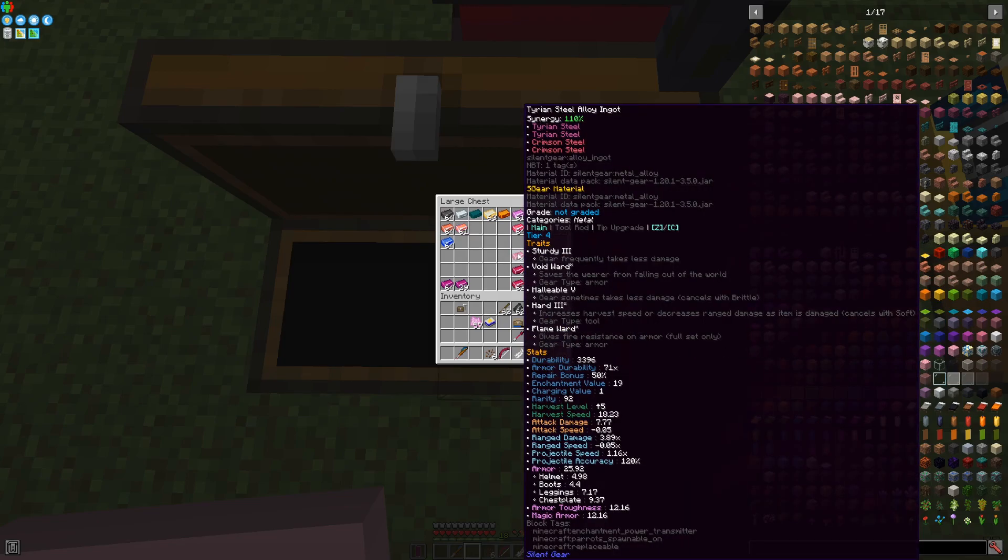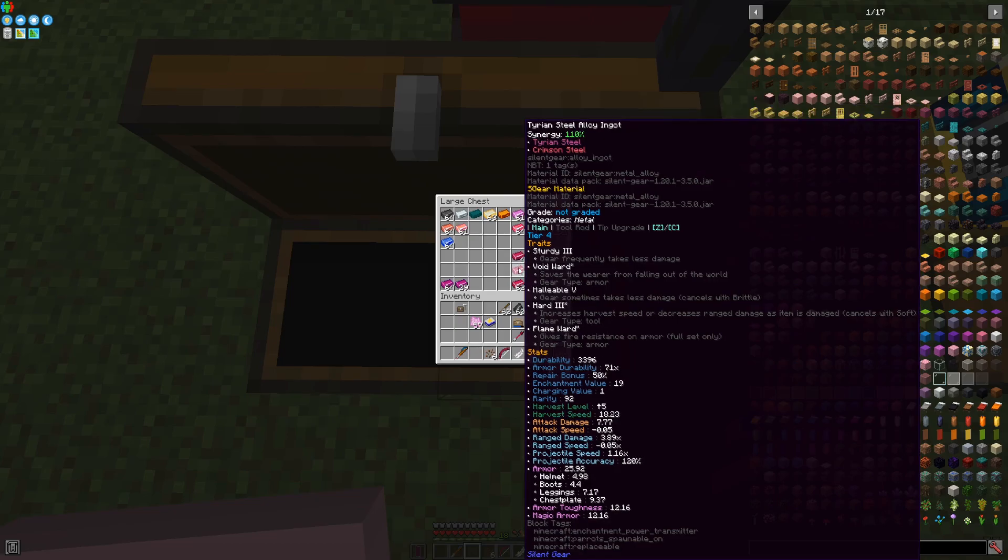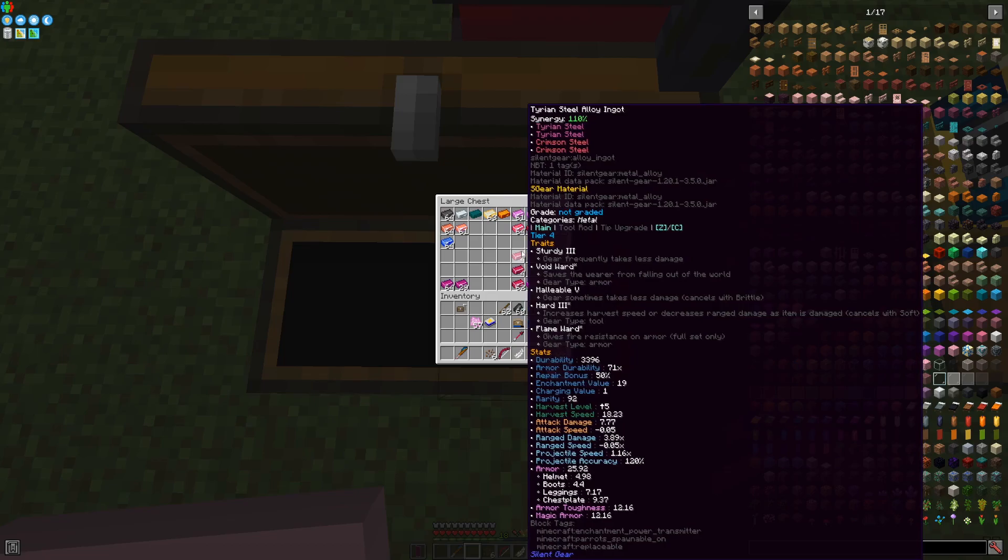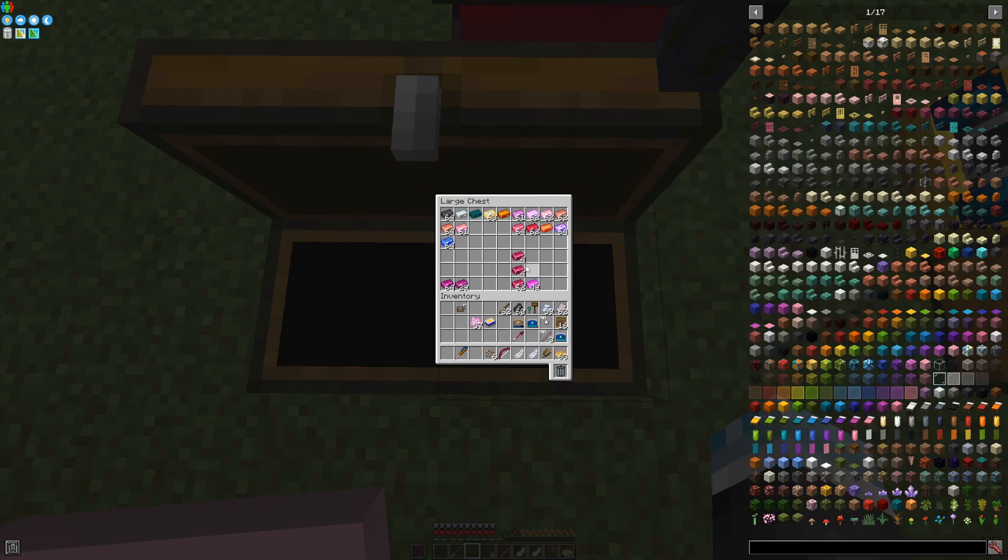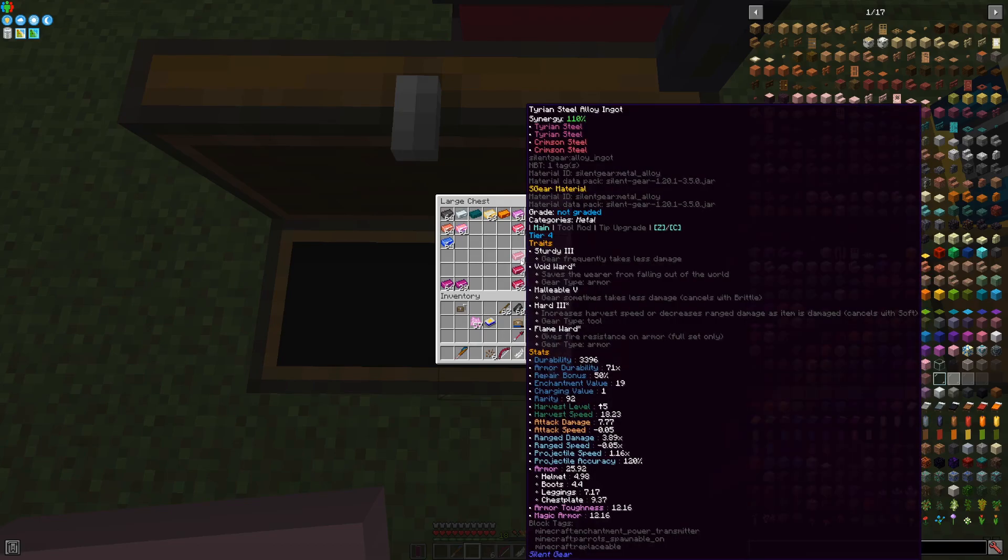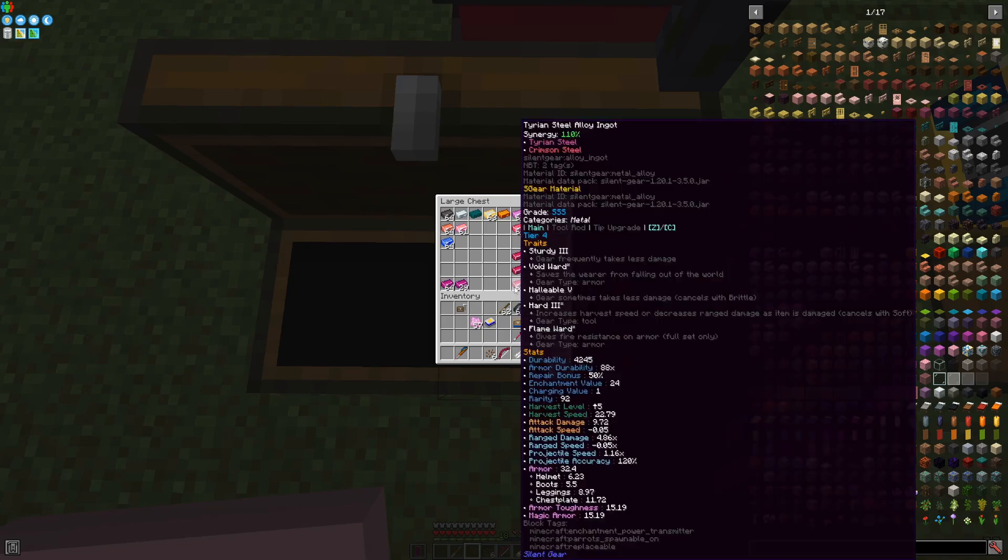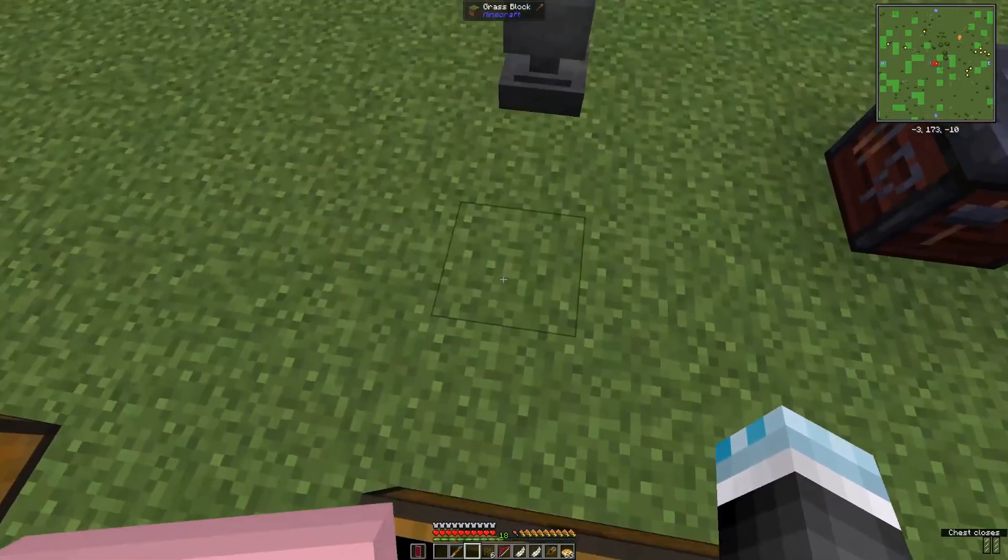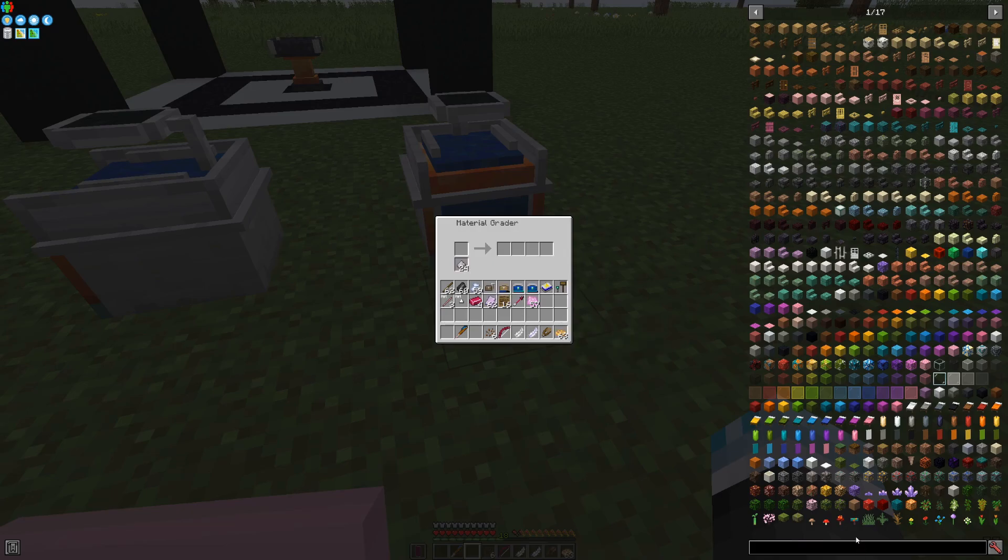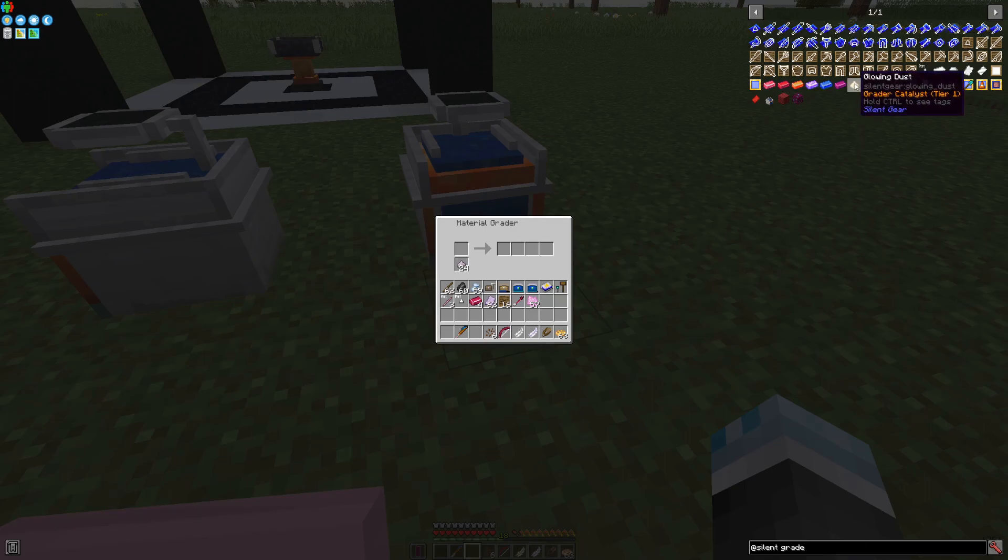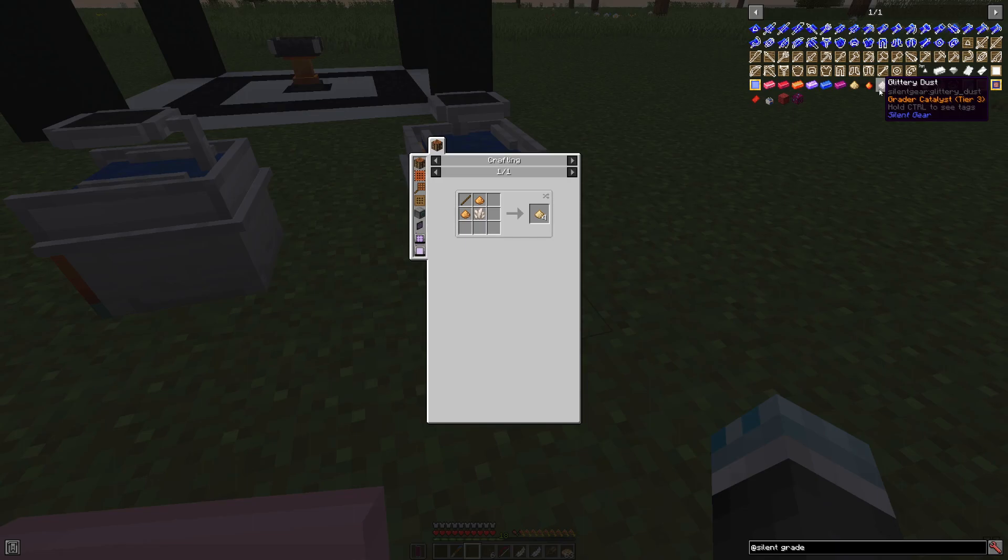As you may see, it doesn't matter in terms of stats, but these materials do not stack. Even if they have the same exact stats, normally they are made out of a different setup or the alloy. Even if it's 50%, this one has four items, this one has two items in its composition. Grading the material requires a glittery dust or any kind of grader catalyst. Glowing dust is a Tier 1 catalyst, blazing dust is a Tier 2 catalyst, and glittery dust is a Tier 3 catalyst.